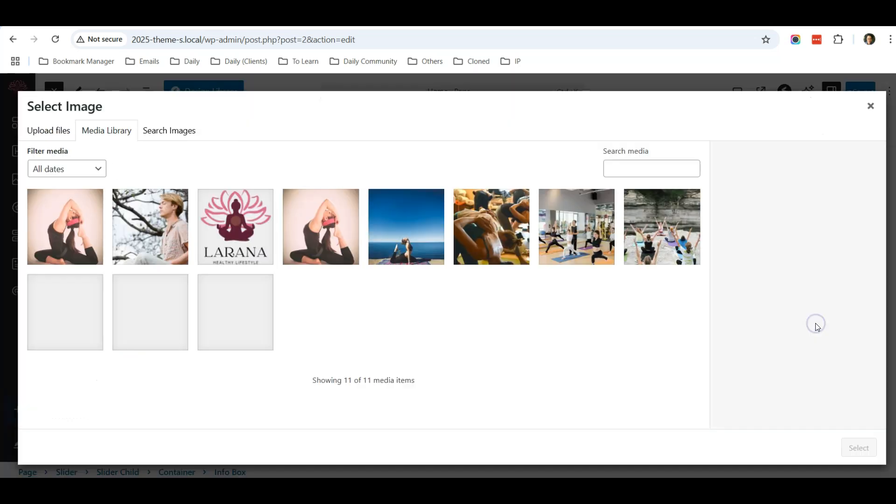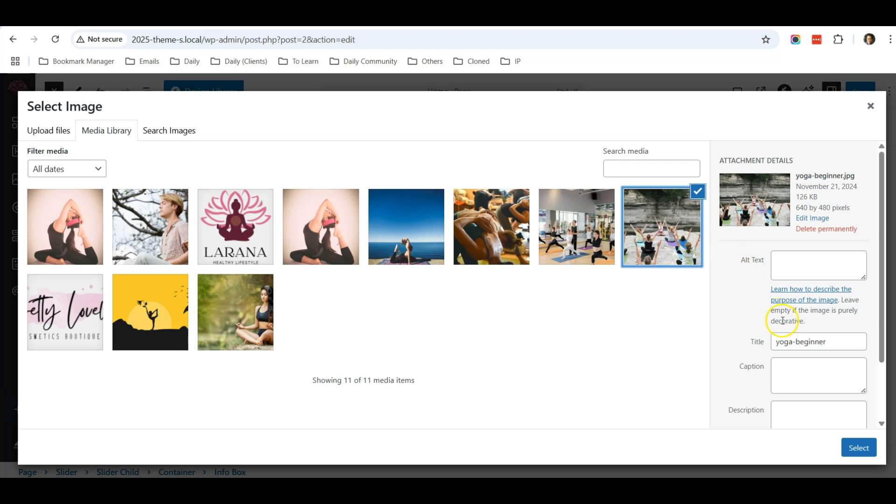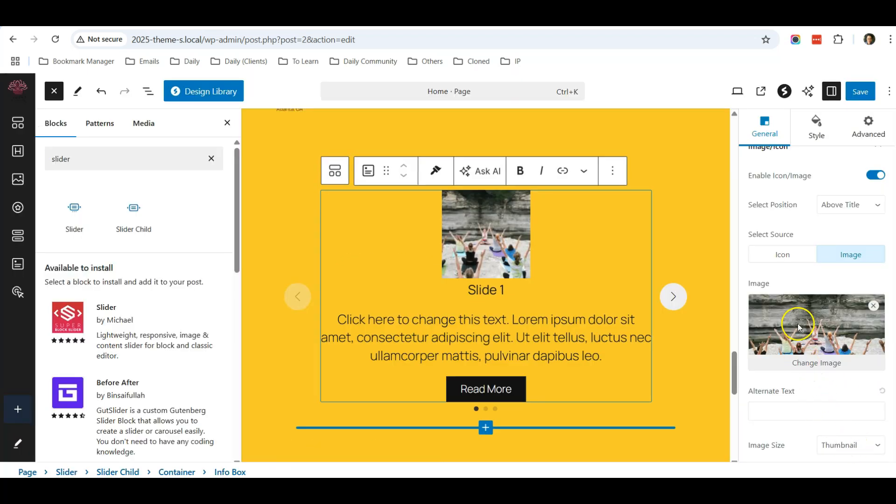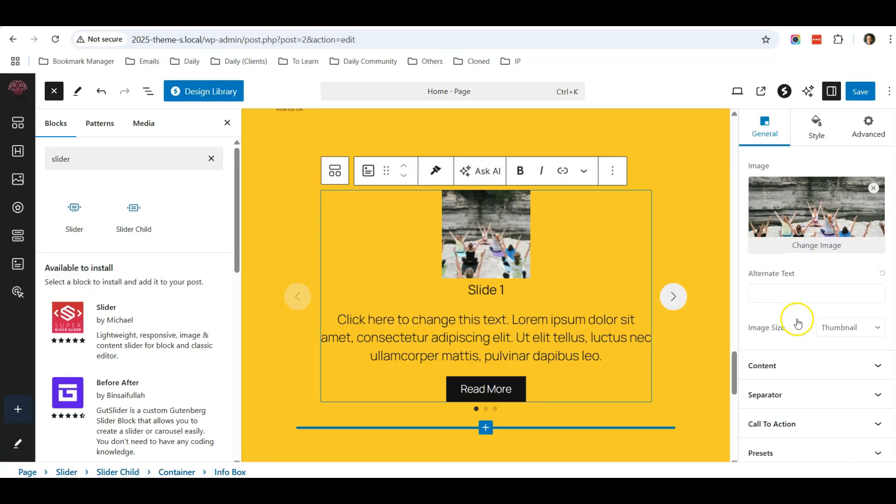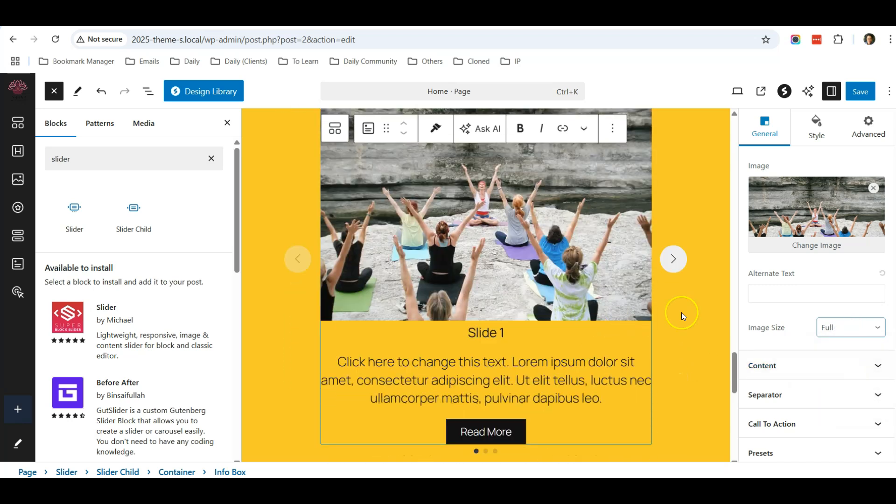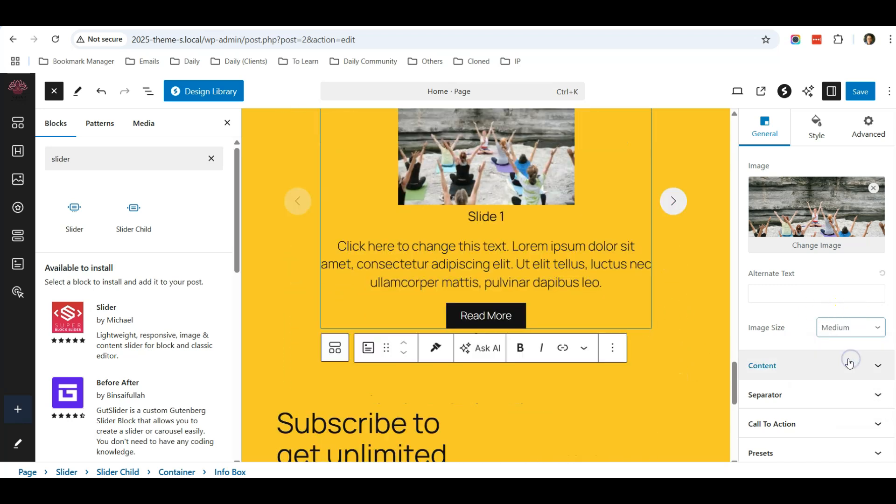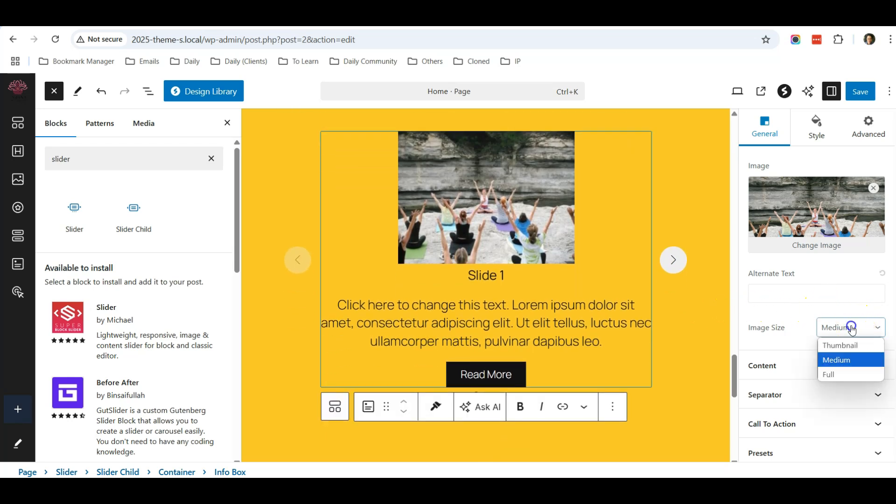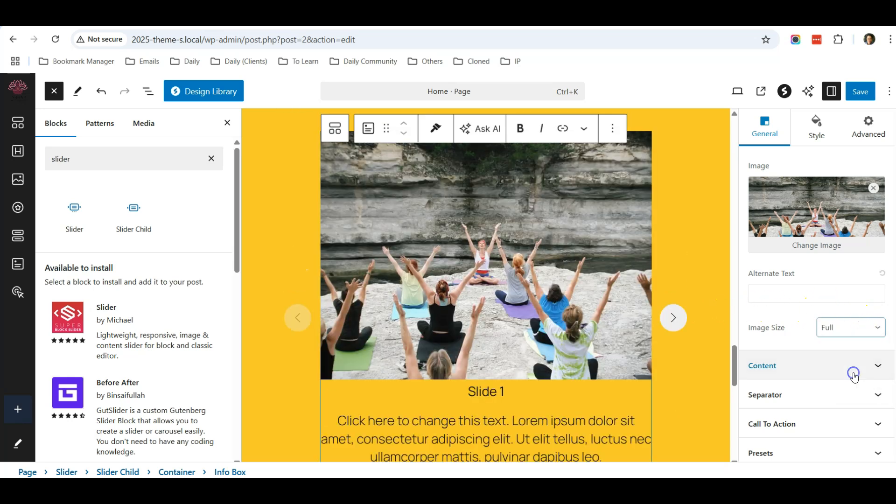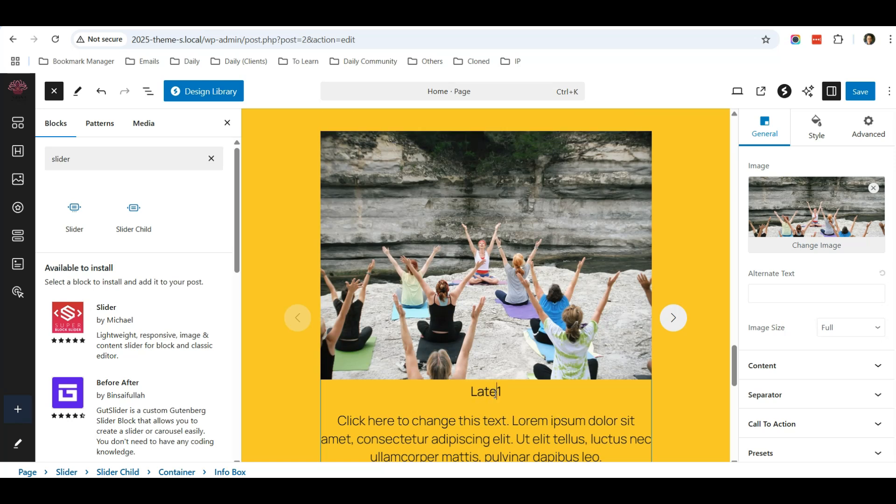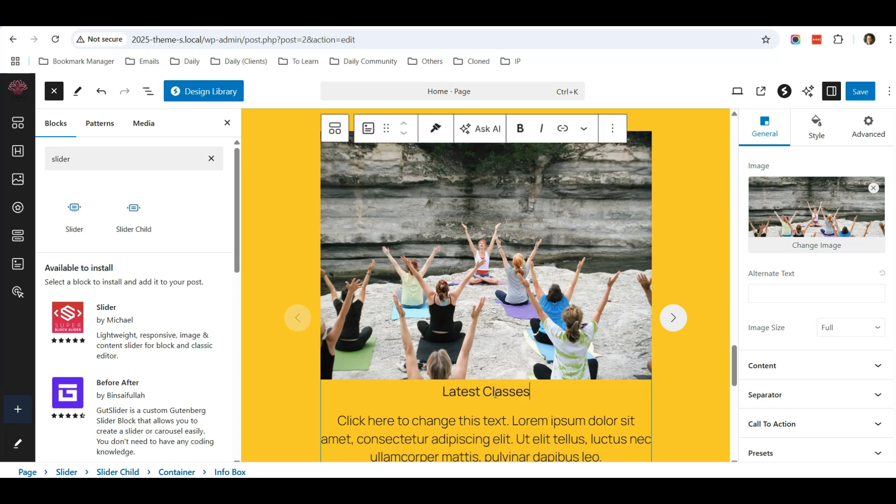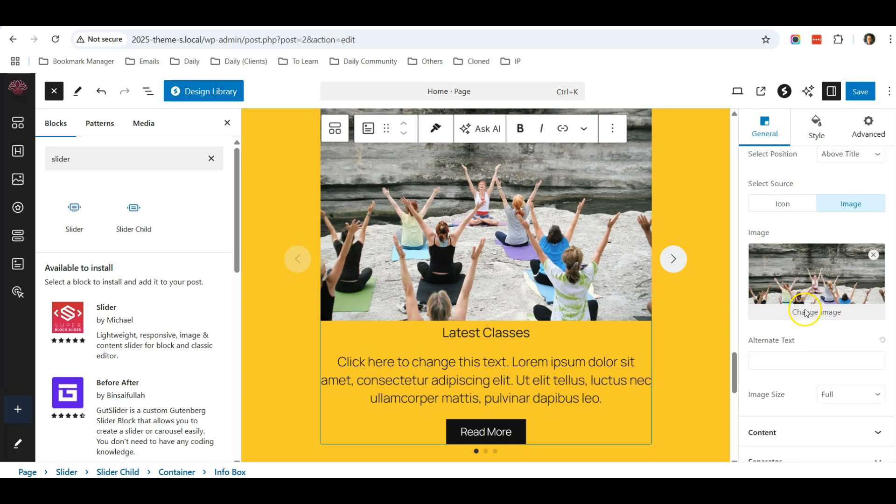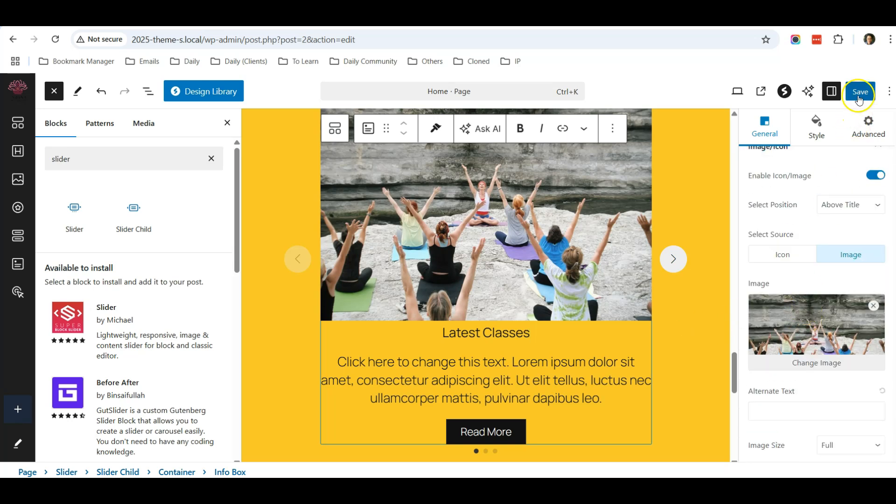I will upload the image. Let's say this is the image I want to upload, click Select. So after that you can select the image size - you can select Full or you can select Medium, it's really up to you. So I'll just select Full. And this is the title - I'll just put in Latest Classes. Okay, so after that I will just save.